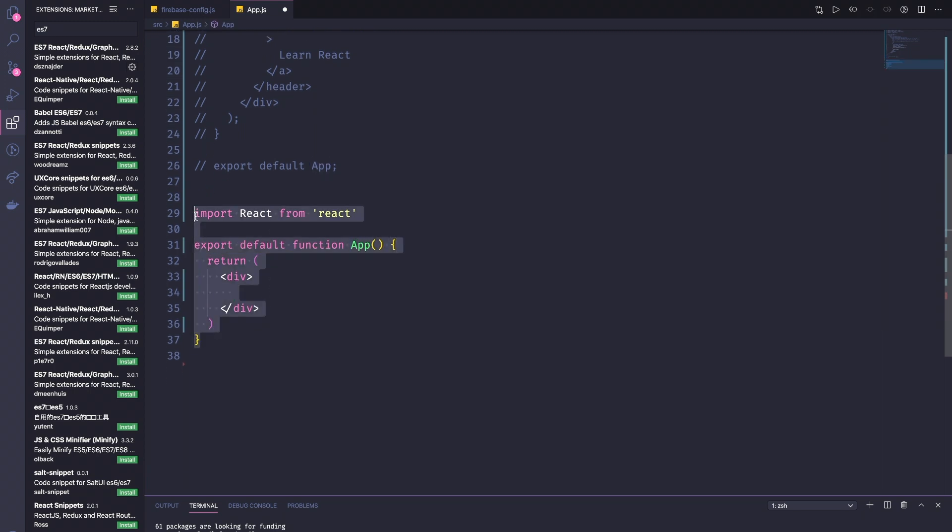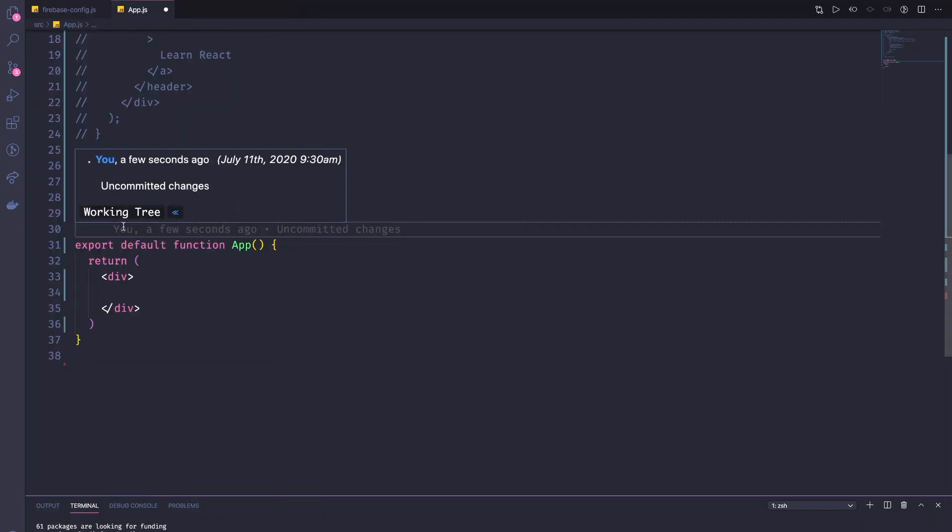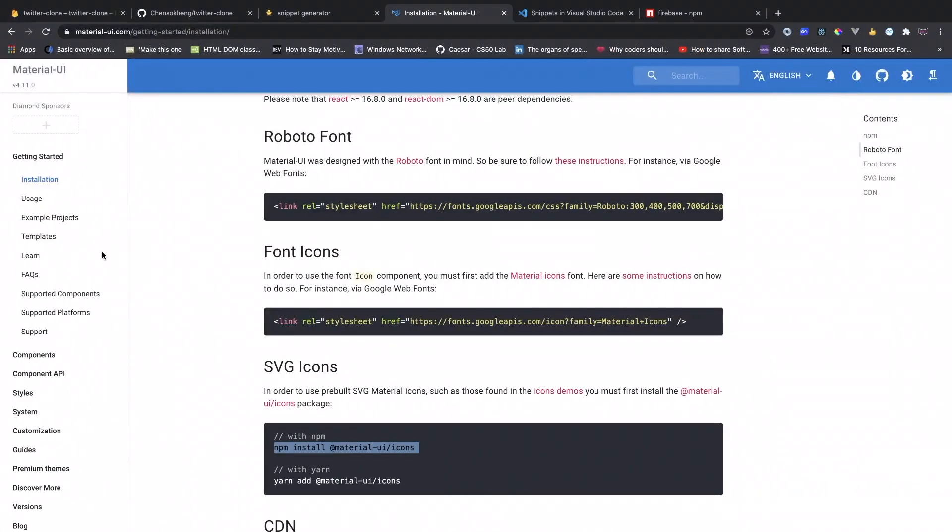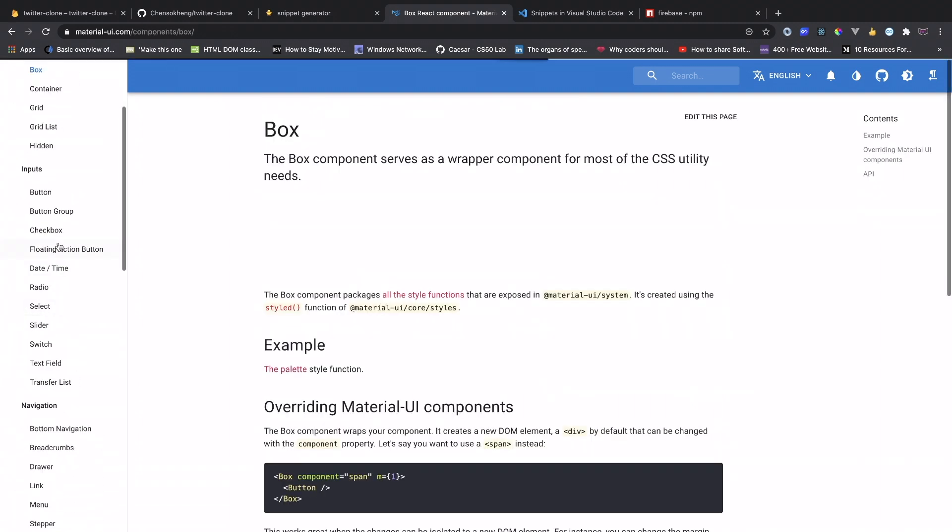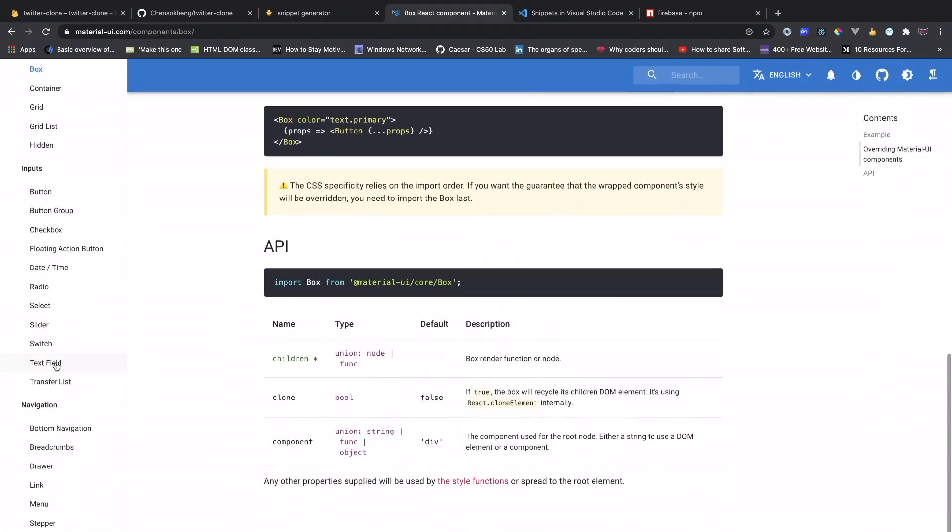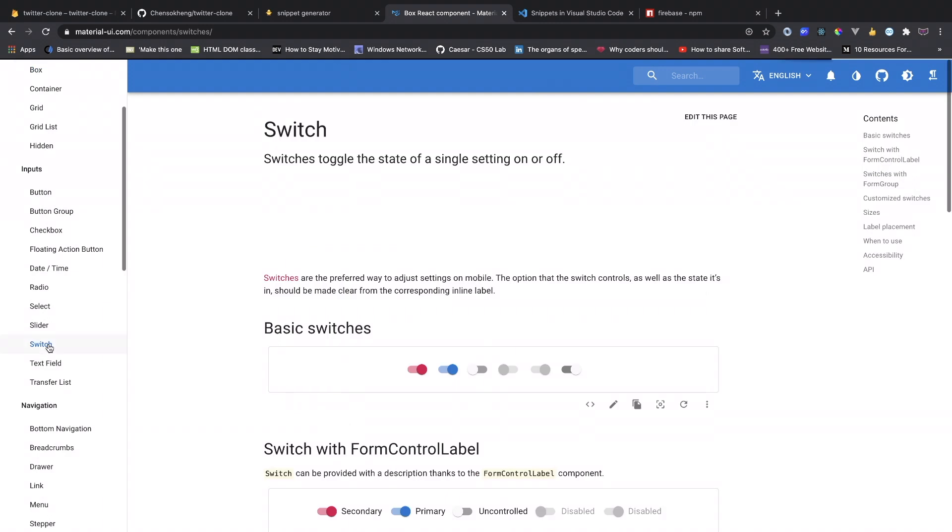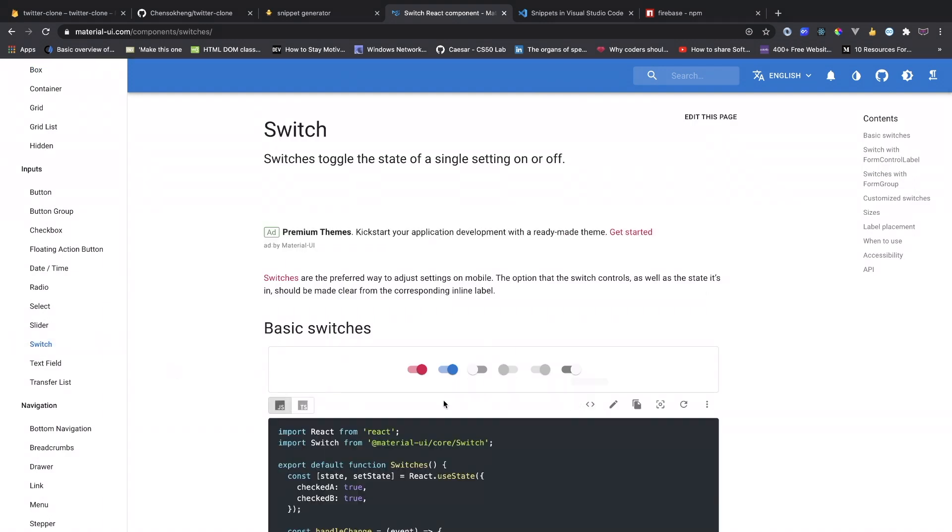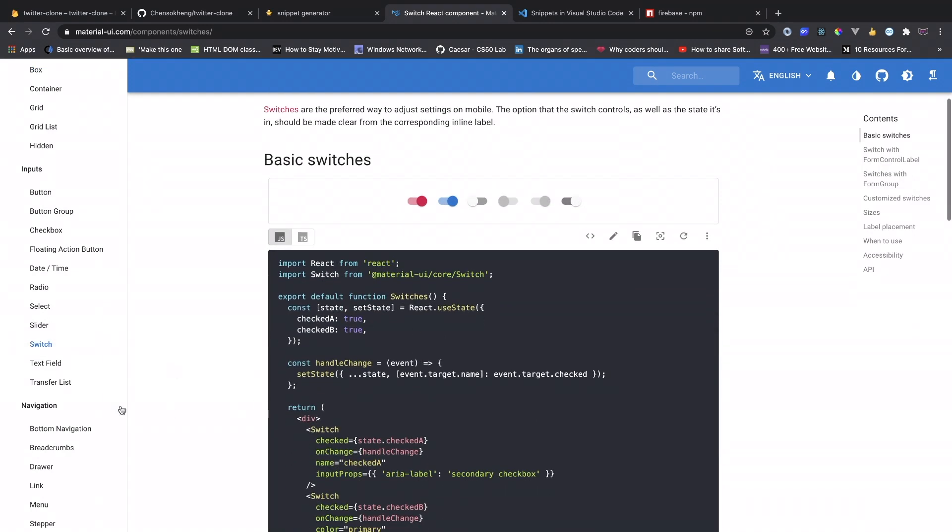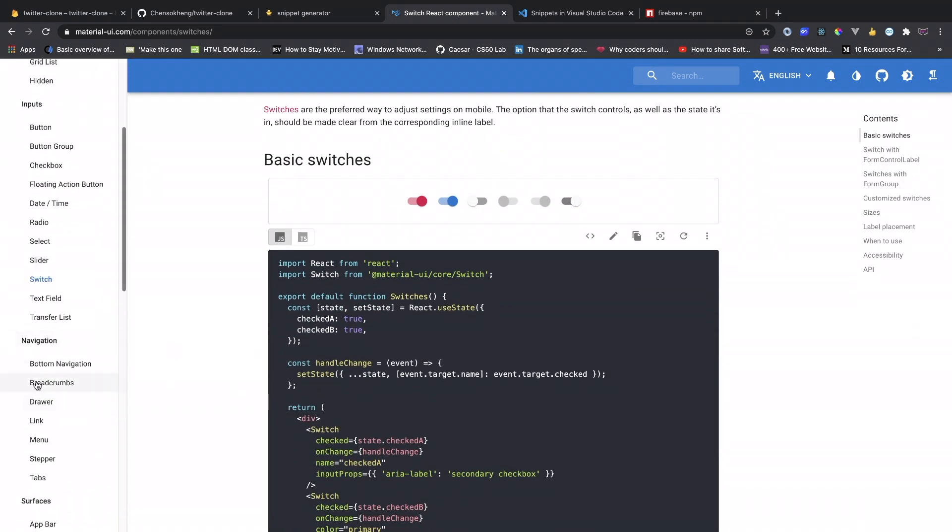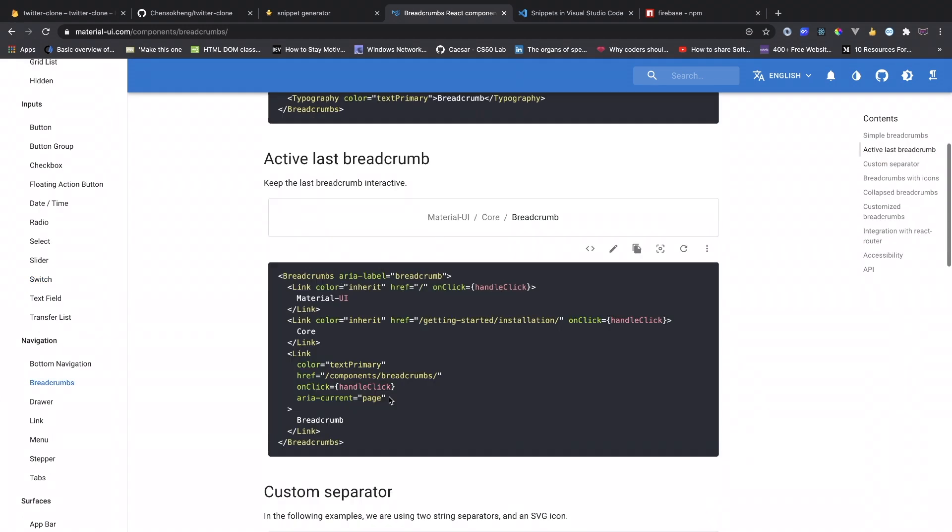For example, there's also a snippet already that we use called ES7 snippet so that we can do RFC and you can generate this one. But I want to create a snippet with the Material UI so that we're going to use style component for it.